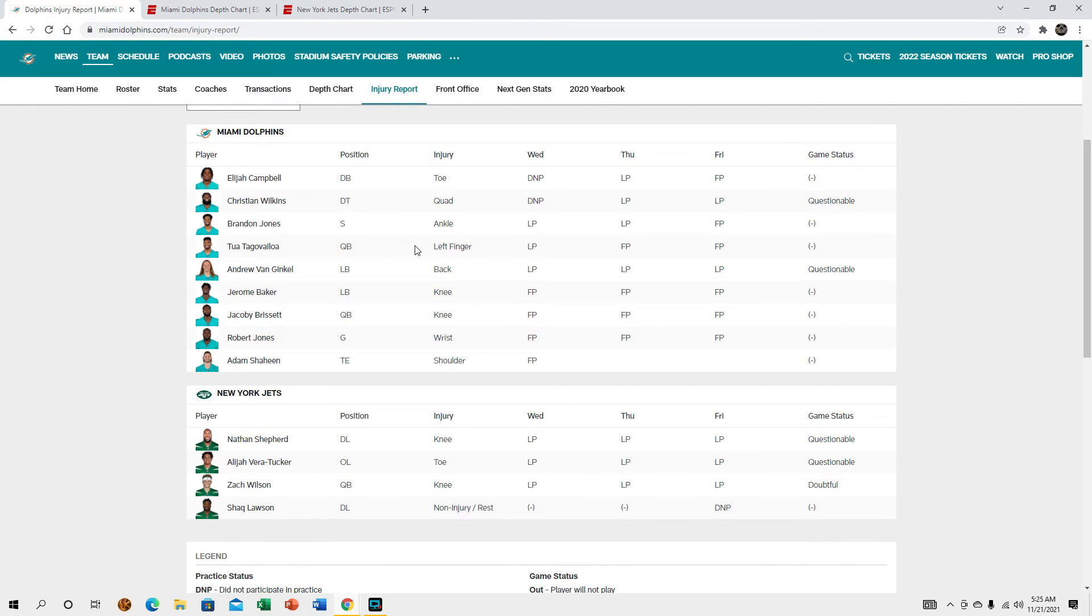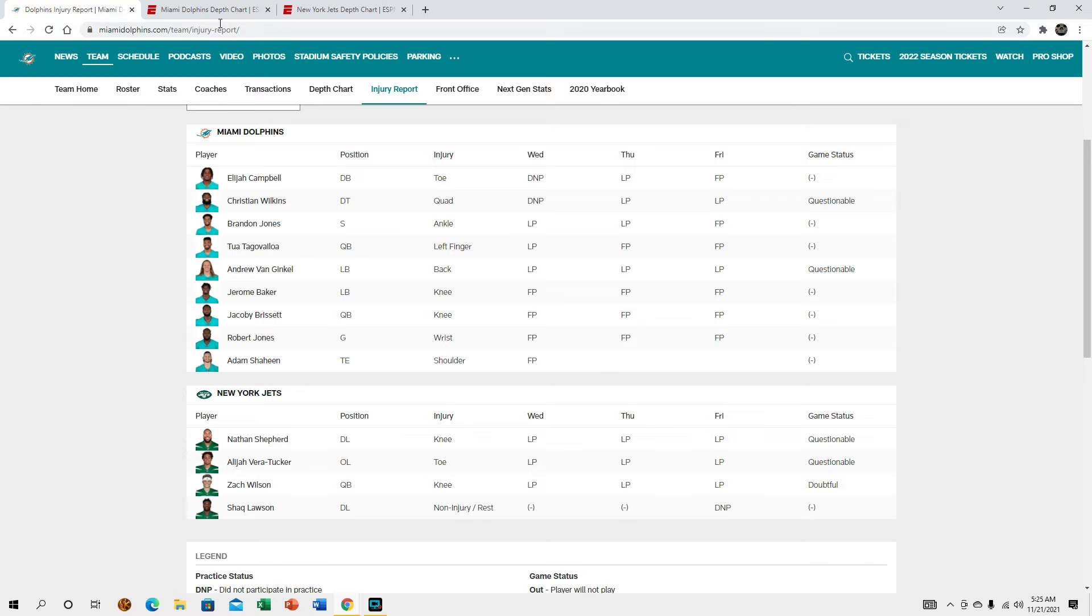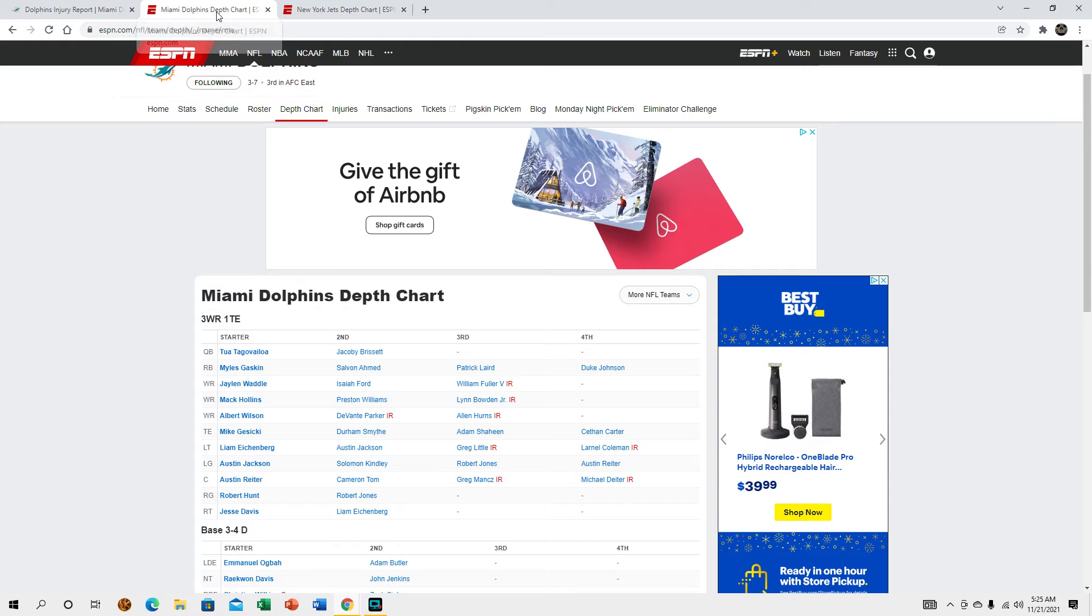Elijah Verrett Tucker is questionable, same thing with Nathan Shepard. Even if Verrett Tucker does play their O-line isn't that good. Zach Wilson isn't going to play, they have already said that. Joe Flacco is actually going to be getting the start today.